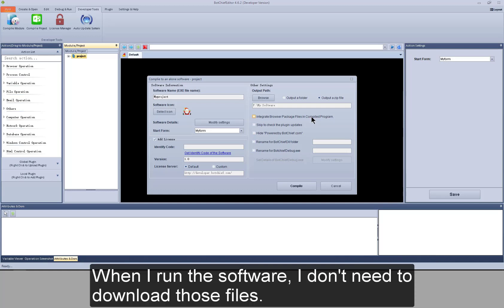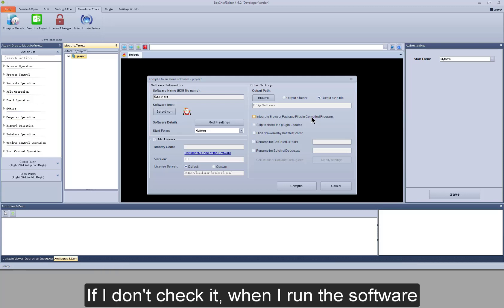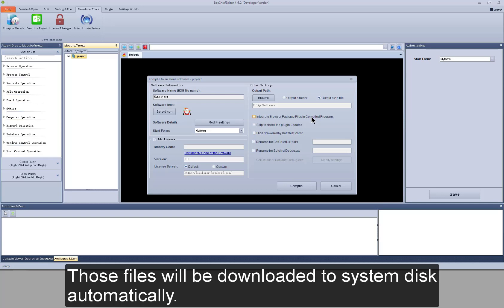When I run the software, I don't need to download those files. If I don't check it when I run the software, those files will be downloaded to system disk automatically.